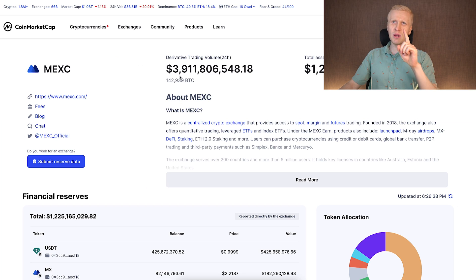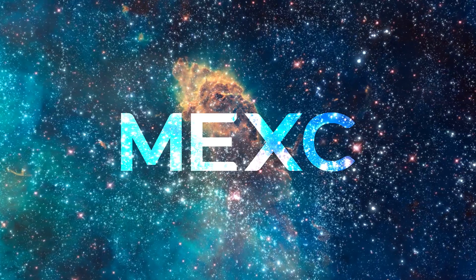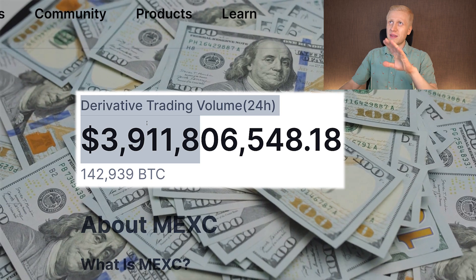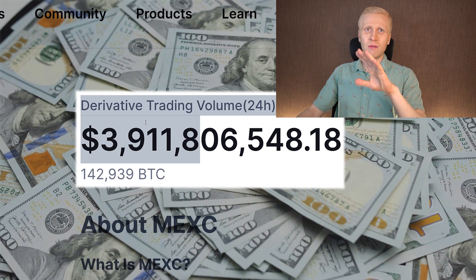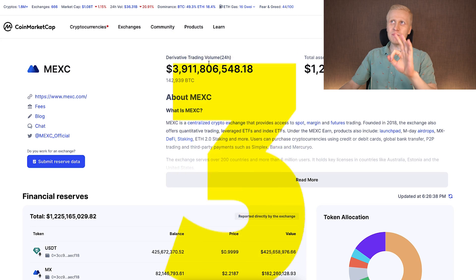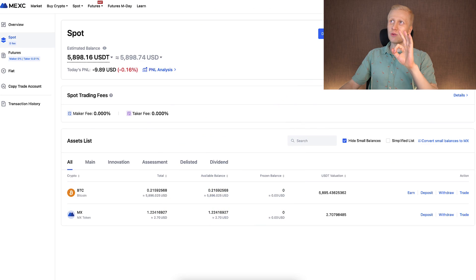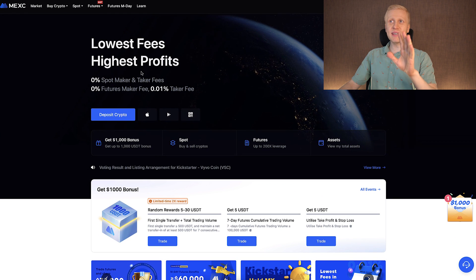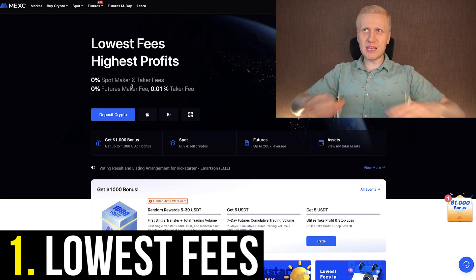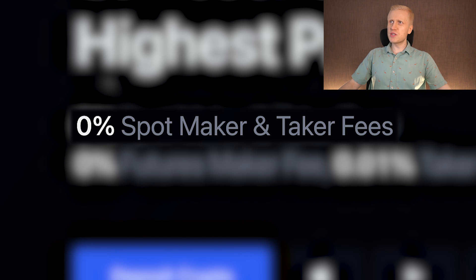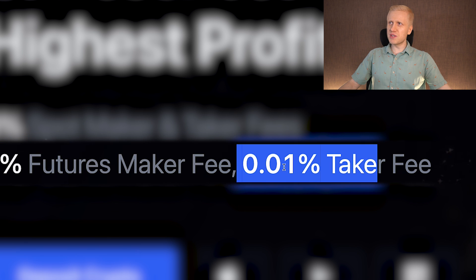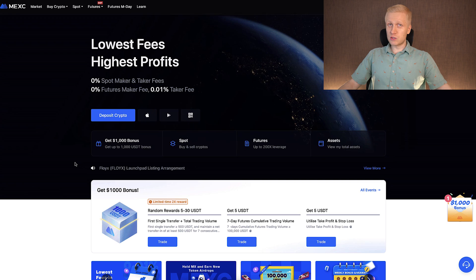MEX is one of the biggest exchanges and crypto platforms in the entire world, with billions of dollars traded every single day. On top of that, there are three benefits of MEX compared to Bybit or Binance. First, MEX currently has the lowest fees in the industry: 0% spot, maker, and taker fees; 0% futures maker fees; and only 0.01% taker fees.